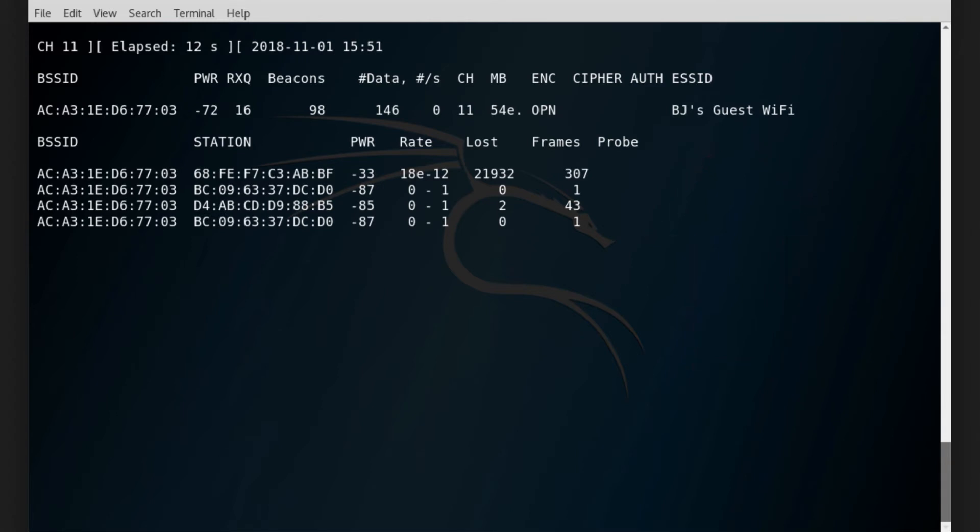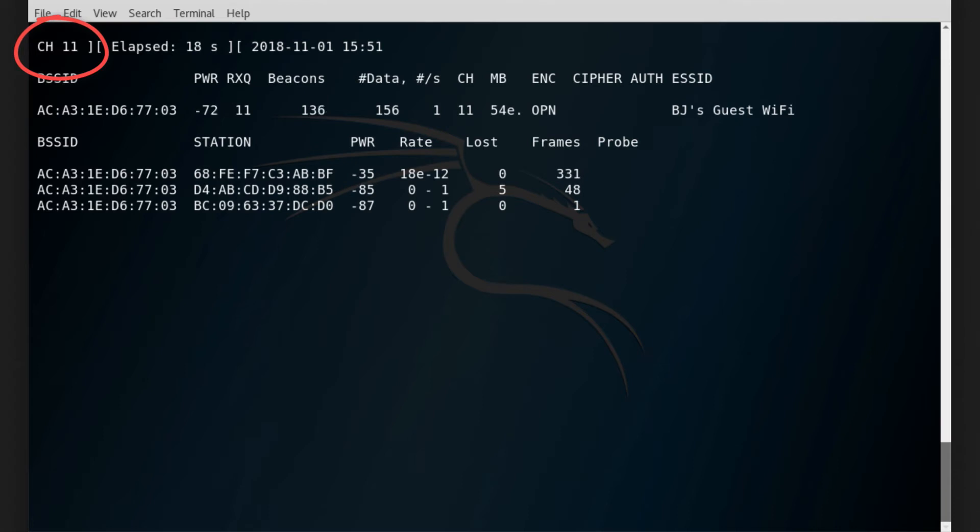The channel is fixed on channel 11, so this ensures that we don't miss any packets that get sent out on that network.